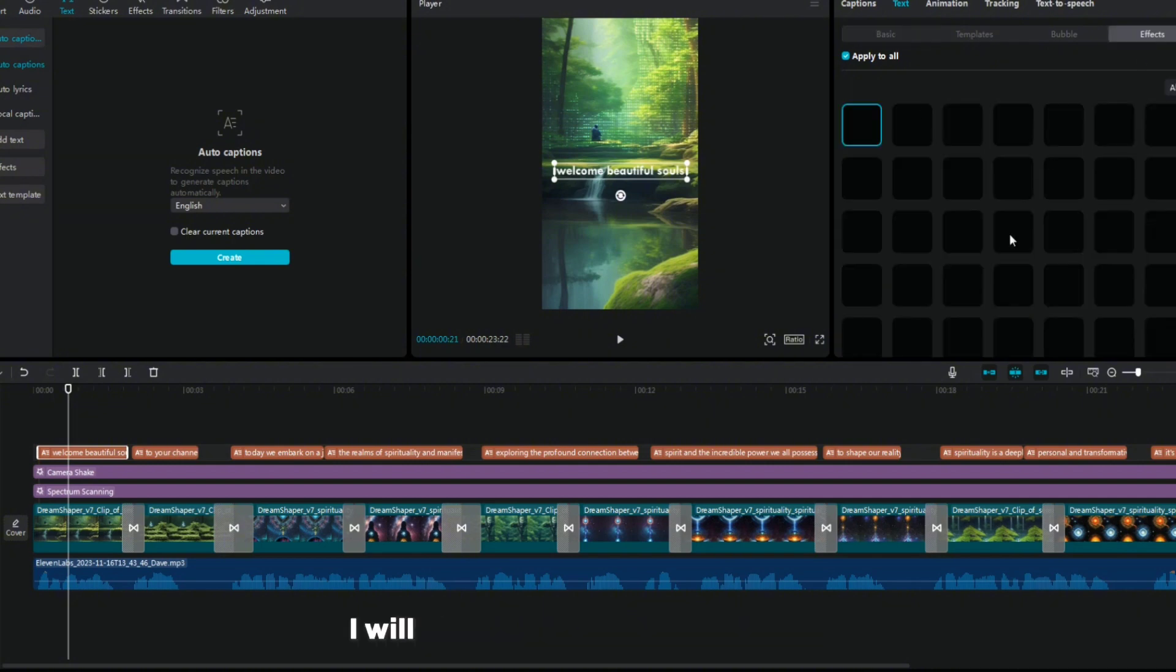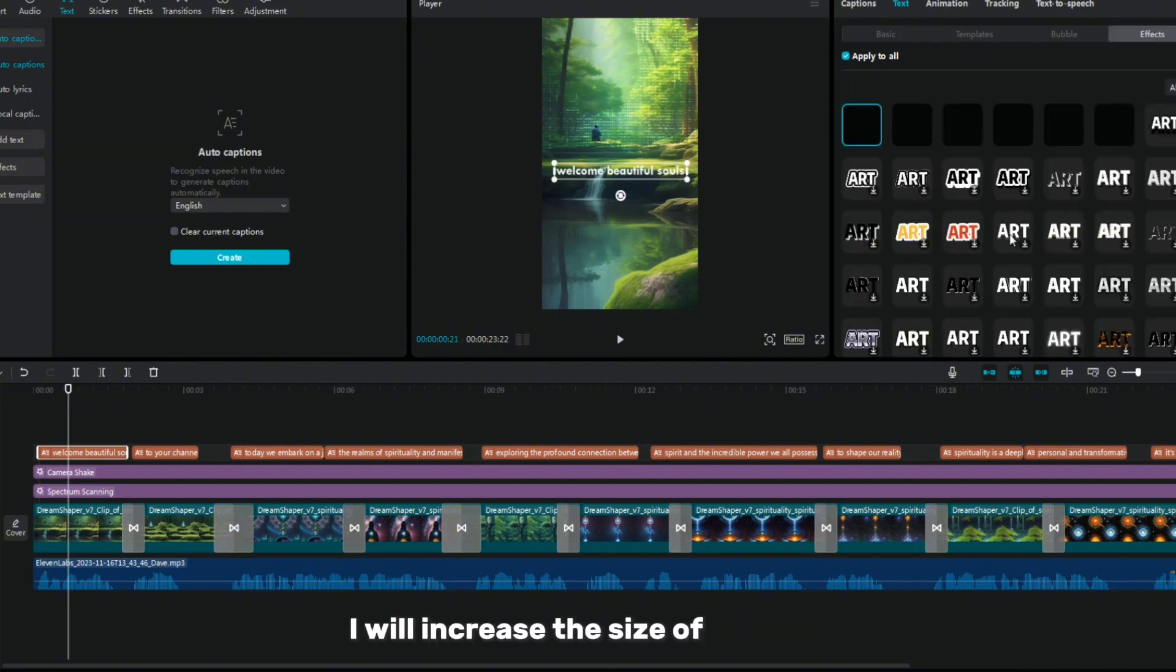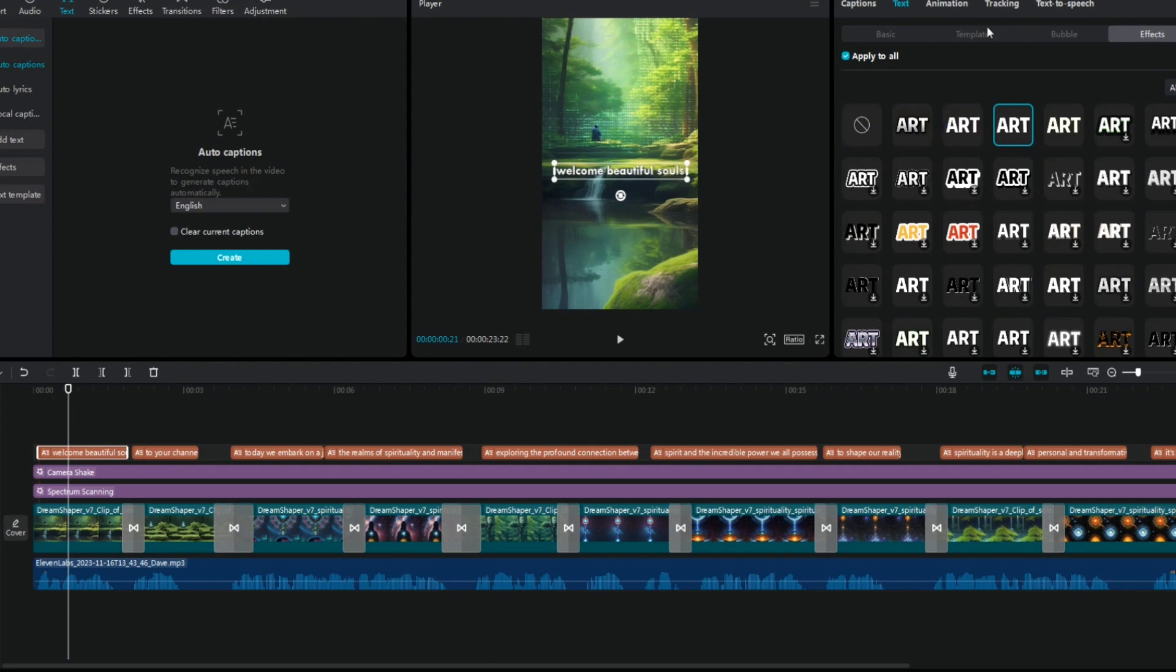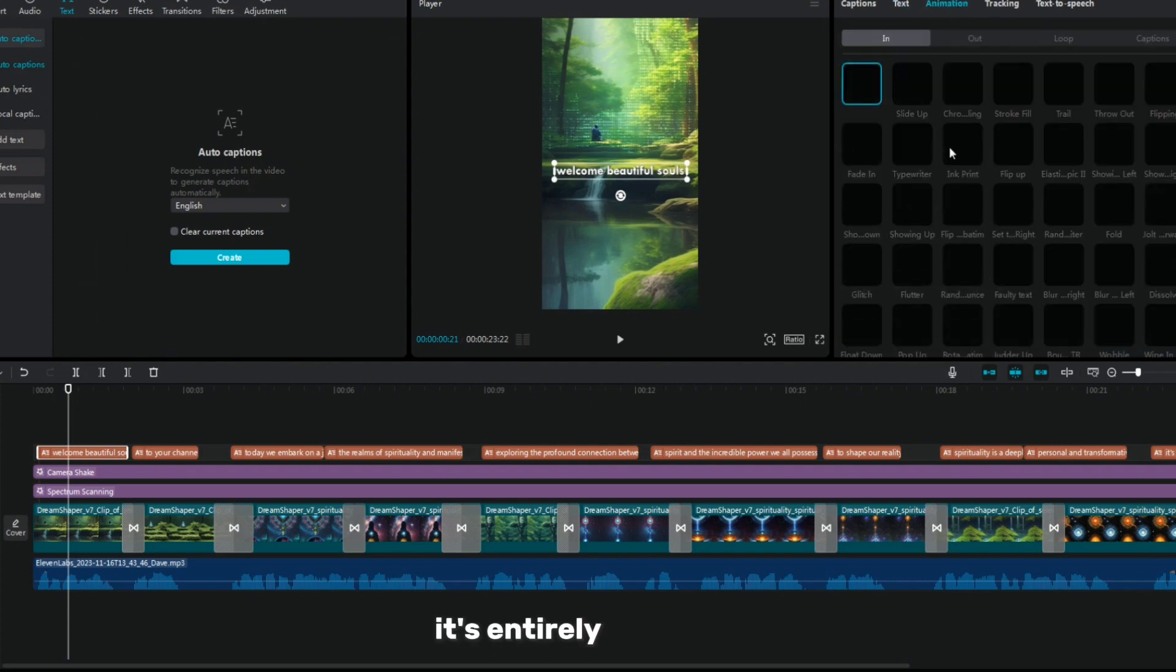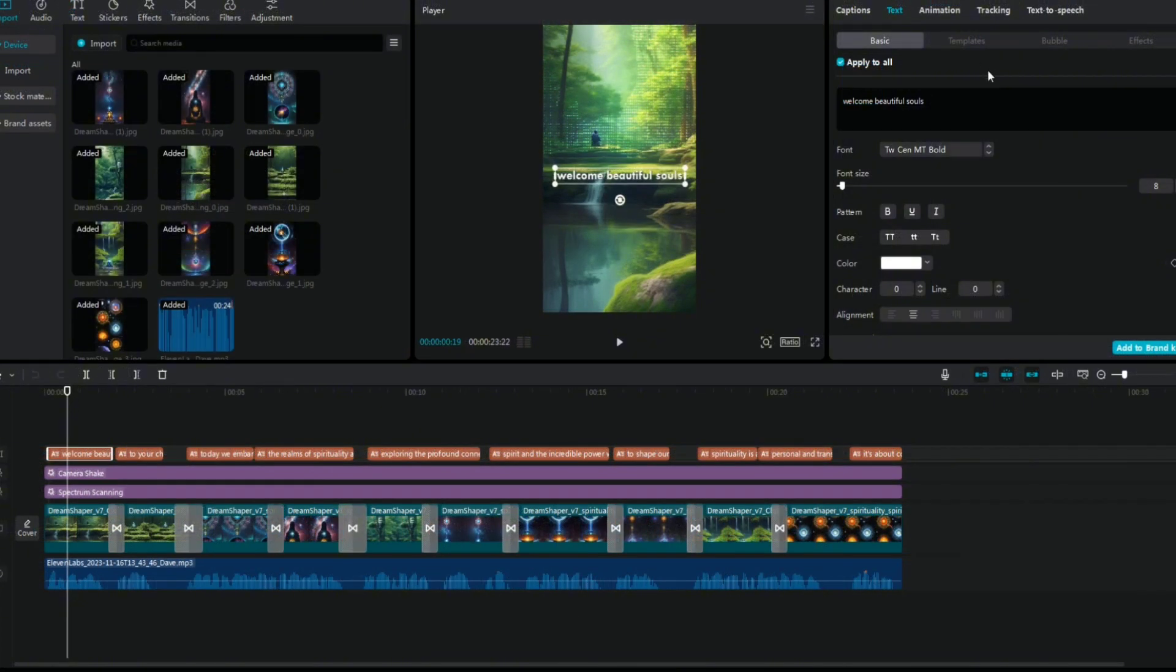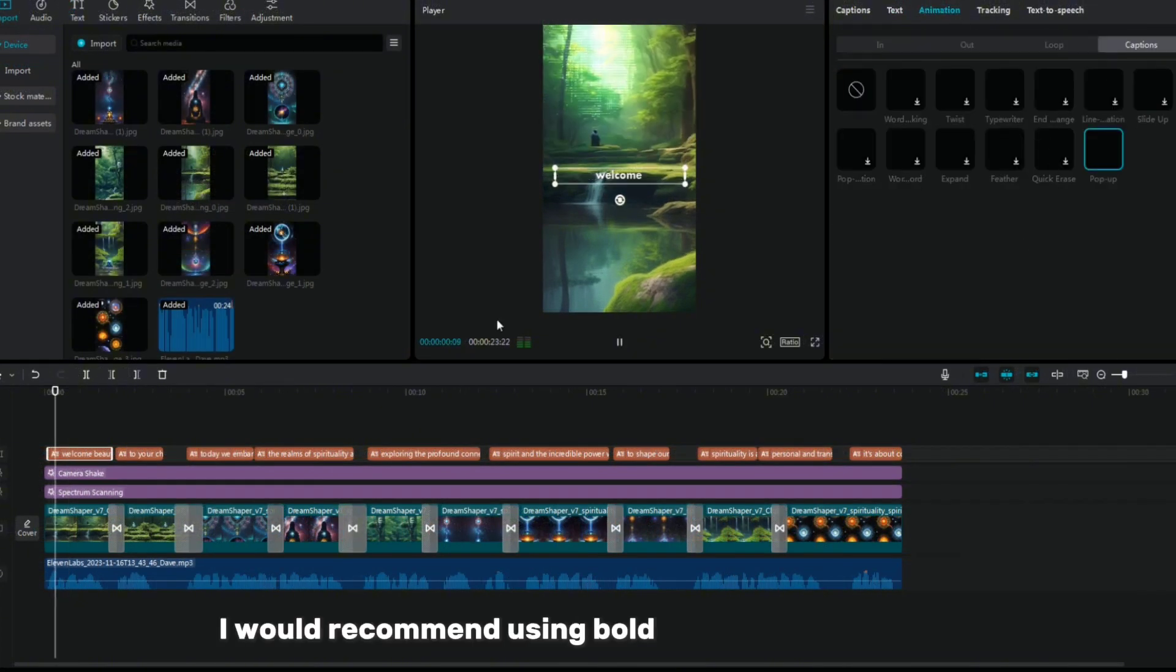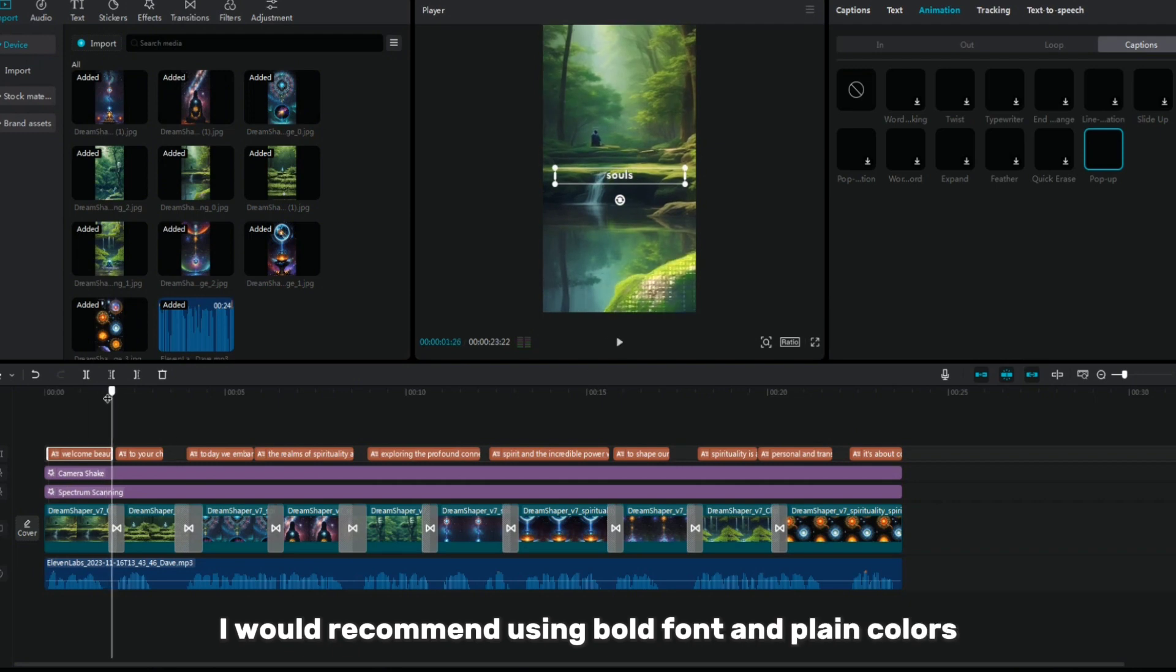I will increase the size of the text, change the fonts, and edit this text in an interesting way. It's entirely up to you. I would recommend using bold font and plain colors.